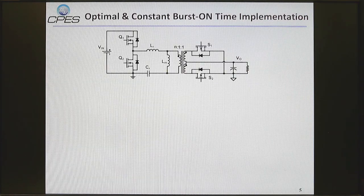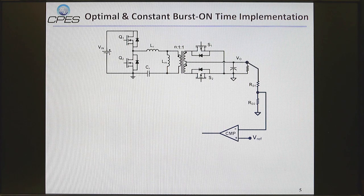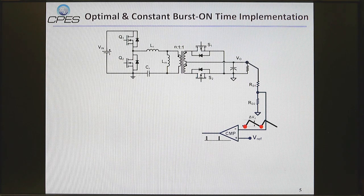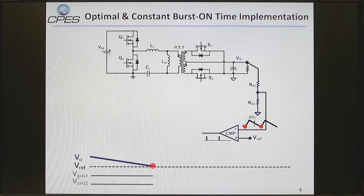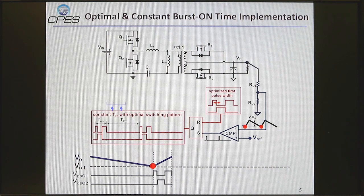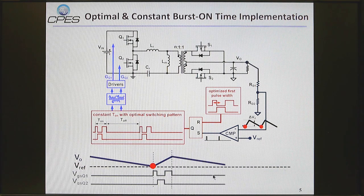Let's show its implementation. Like conventional constant on-time control, the output voltage ripple is sensed and compared with the voltage reference. During the off-time the voltage decreases, and when it touches the voltage reference, we give three pulses. The first pulse width is optimized, and the next pulses run at the high-efficiency load condition. Then the voltage decreases again and this process repeats.